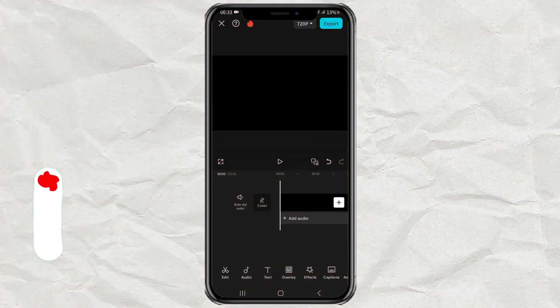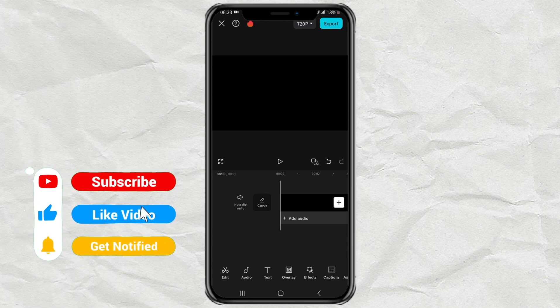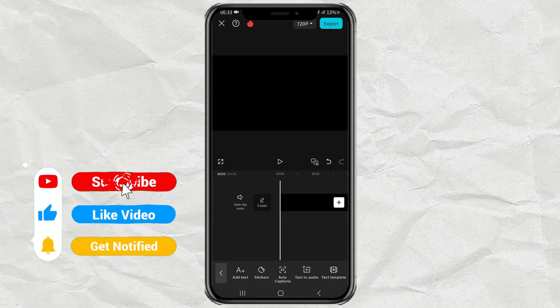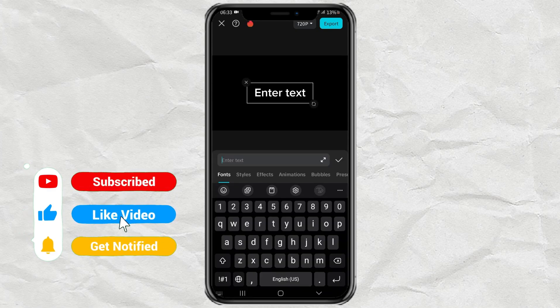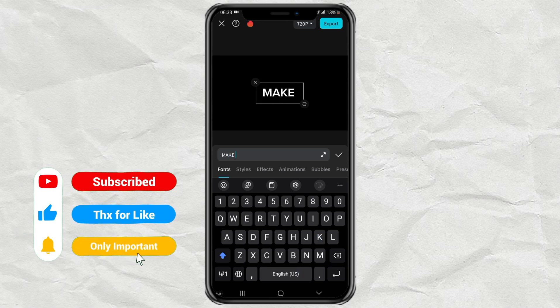In the CapCut app editing project, open the text menu. Tap add text, then type the text you want.